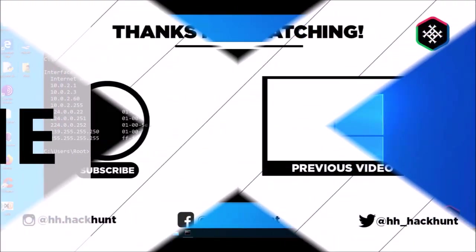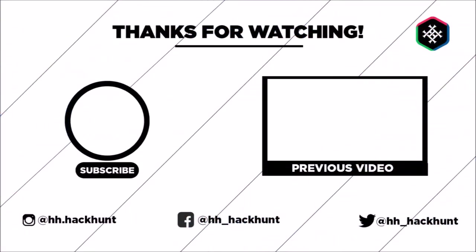If you like this video please comment, share, and also if you are not a Hack Hunt subscriber please subscribe. This is Hack Hunt, signing off.